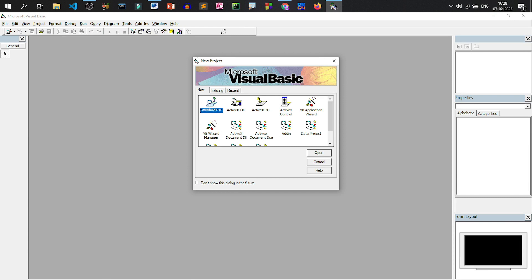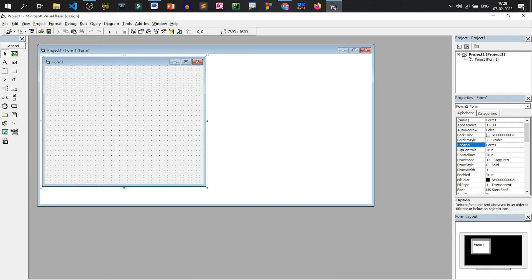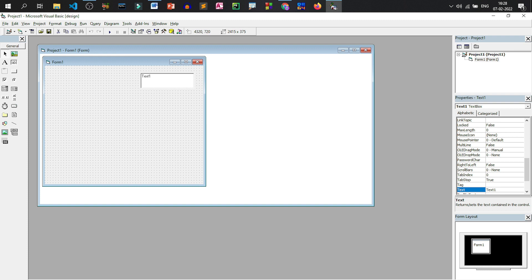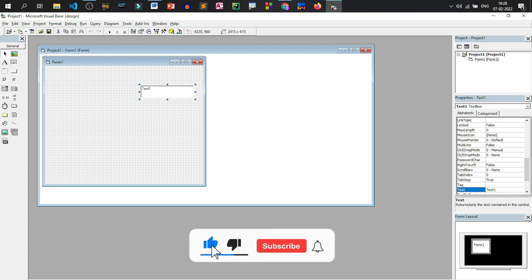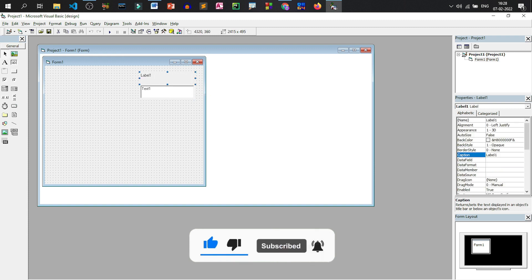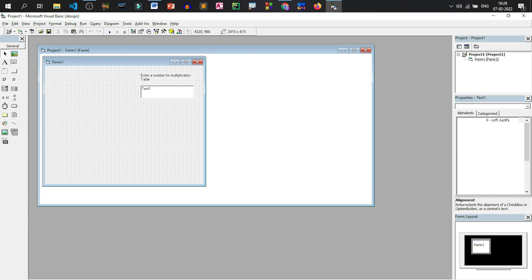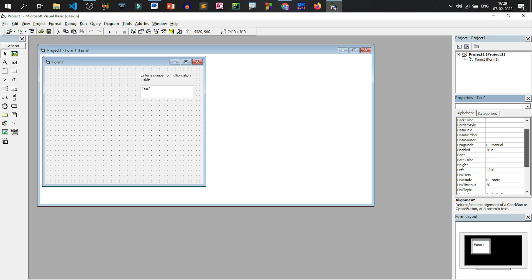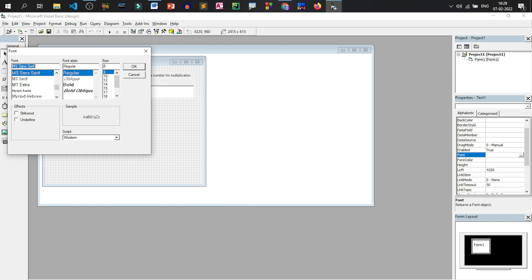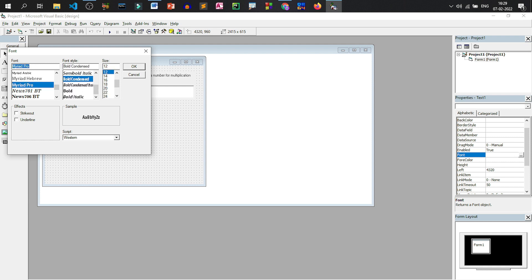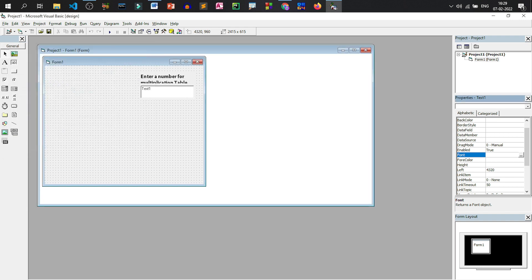Let us choose Standard EXE, click on Open. We'll take a text box, and on top of the text box we'll insert a label control. In this label control we'll write 'Enter a number for multiplication table'. Let us now increase the font size — we'll select both the controls, go to Font, click on 12 and then Bold. You may choose the font as Myriad Pro. It will make it bold; click OK. This is our font.